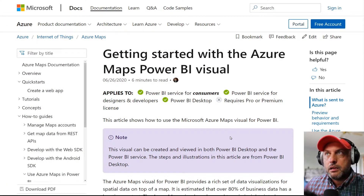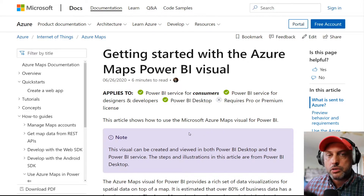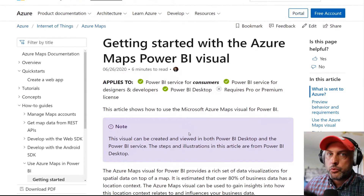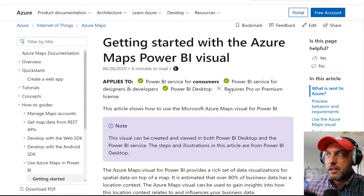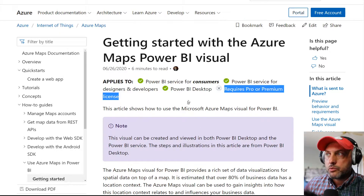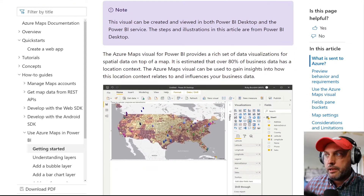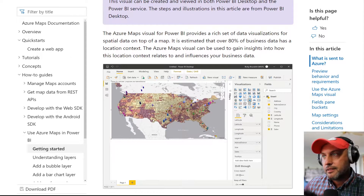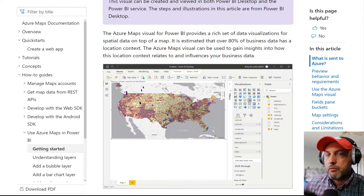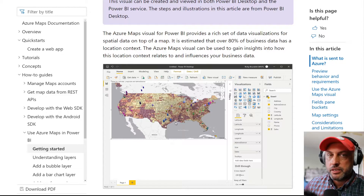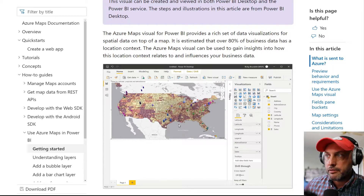Now we're looking at a second article located at a different portion of the site, which talks in more depth about the control. What we can glean from this article: number one, it does not require a Pro or Premium license, which is pretty cool. It does work in both Desktop and the Service. And here we have some more examples including those 3D bars — it's a pretty busy map, but I'm open-minded about what we could do by combining 2D and 3D effects.